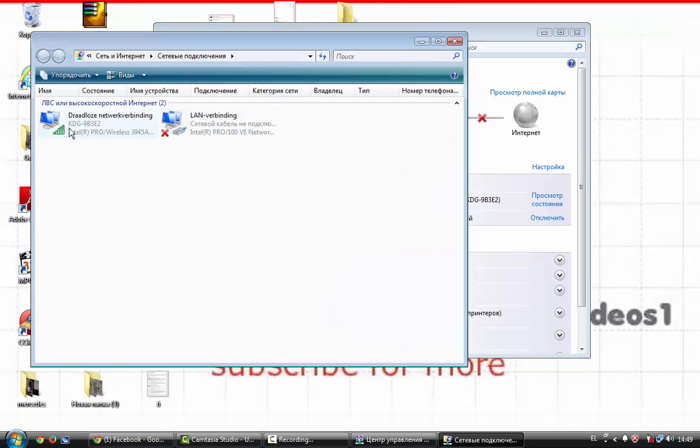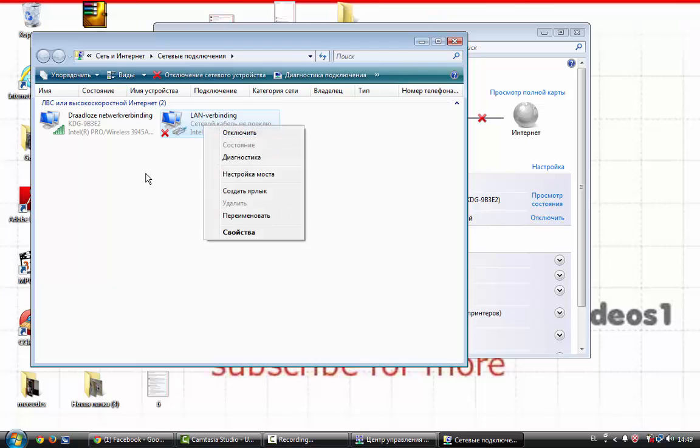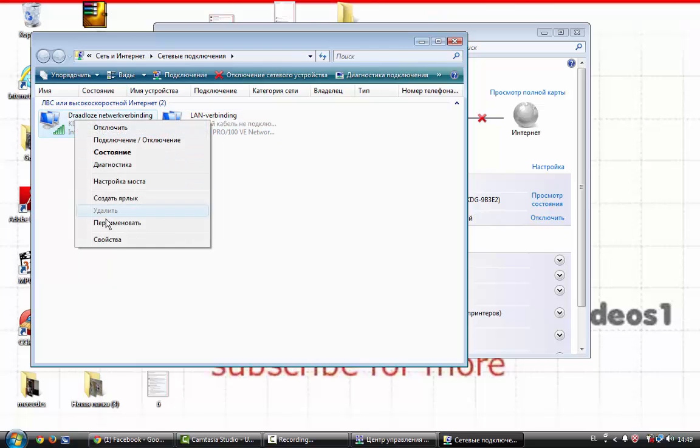I have a WiFi connection but you might have a LAN. If you have a LAN, go here to properties.